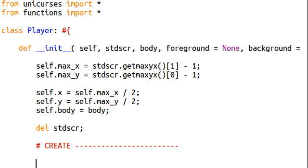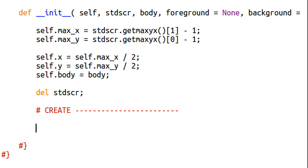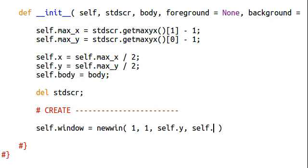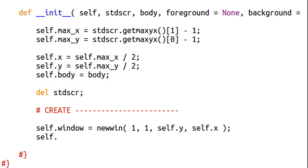So, I'm just going to make this little divider for us here. So, its window is going to equal a new window, obviously. We want it to be 1, 1, self.y, and self.x. Because, that's where it's starting. So, now.